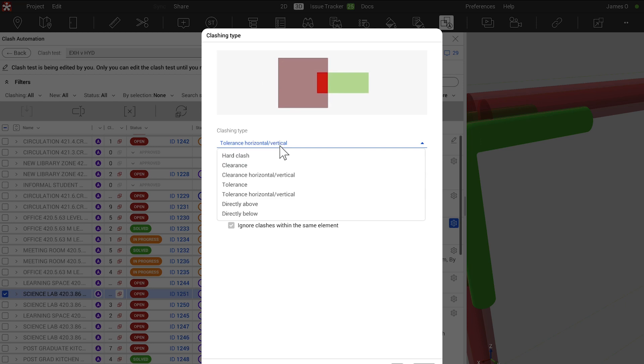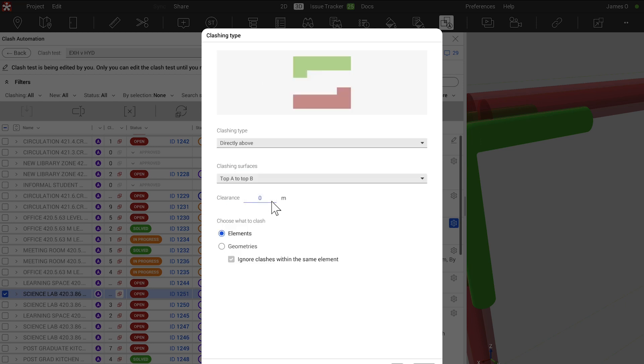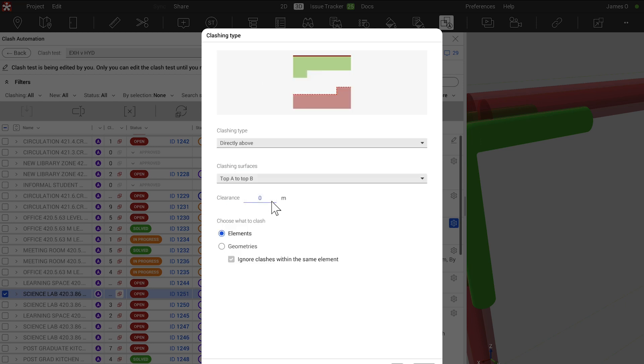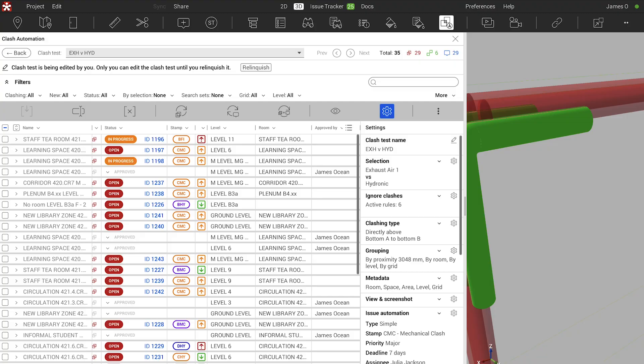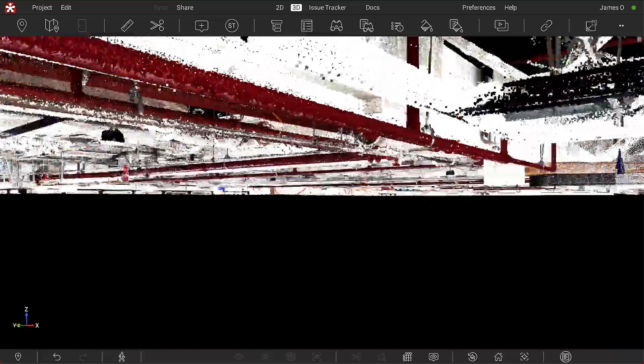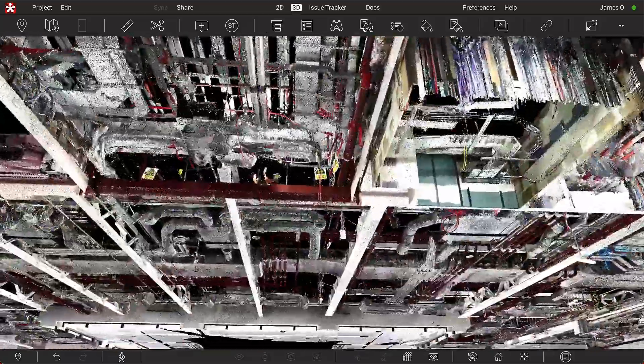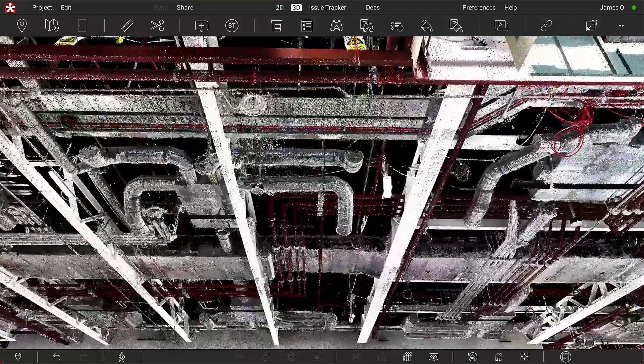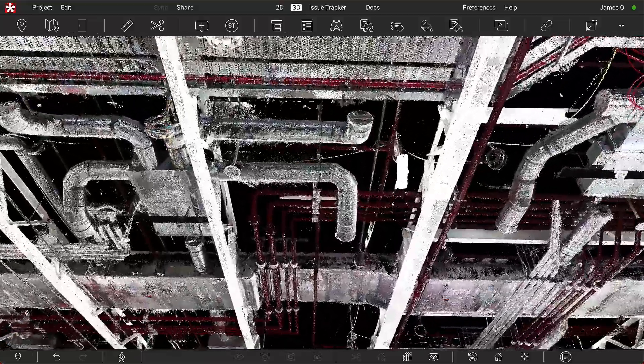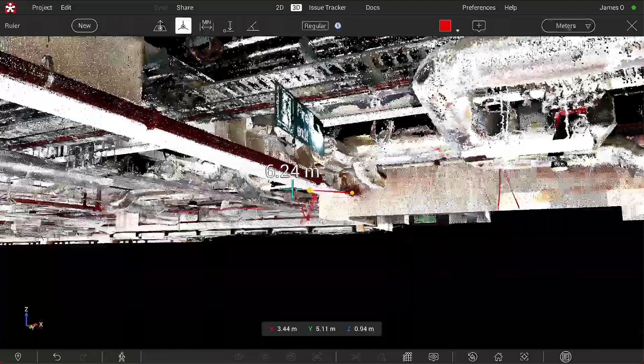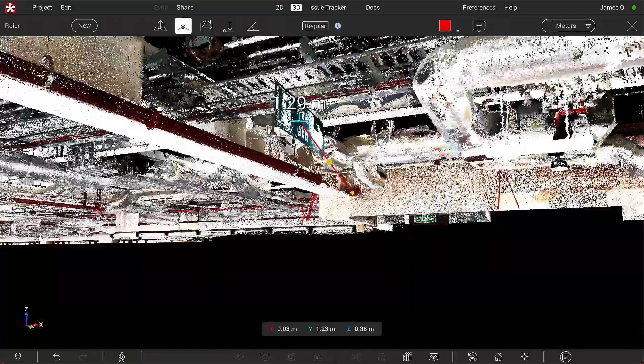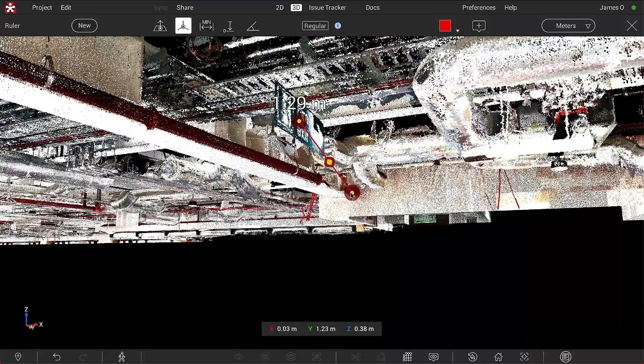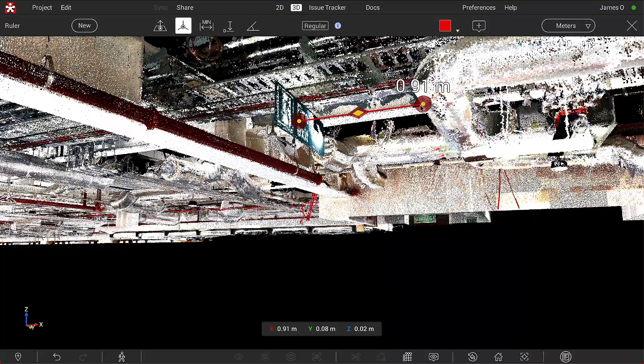Some of the additional features that Revisto brings that we've found invaluable is access to quickly digest large volumes of data, particularly point clouds, and to take those point clouds to construction sites on mobile devices. It's been a significant game-changer in the way we capture information about existing projects and integrate that into the design and construction process.